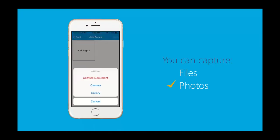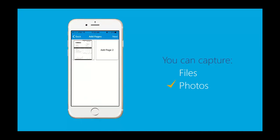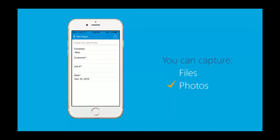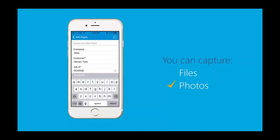You would capture a document and bring it in. If you want to bring a pick ticket or delivery ticket in via mobile, you can do so — add a little detail like customer name and job number — and it's in the repository for processing.